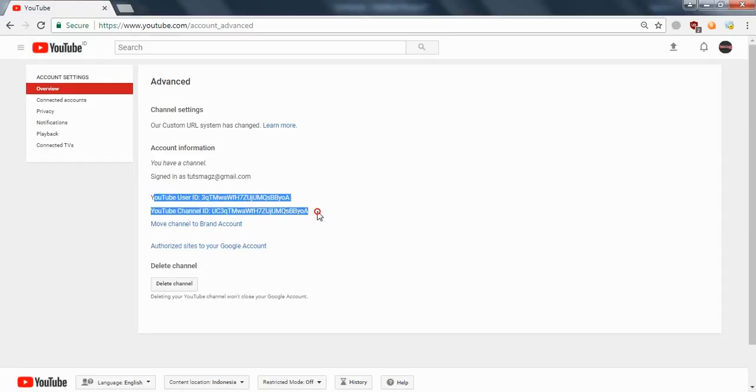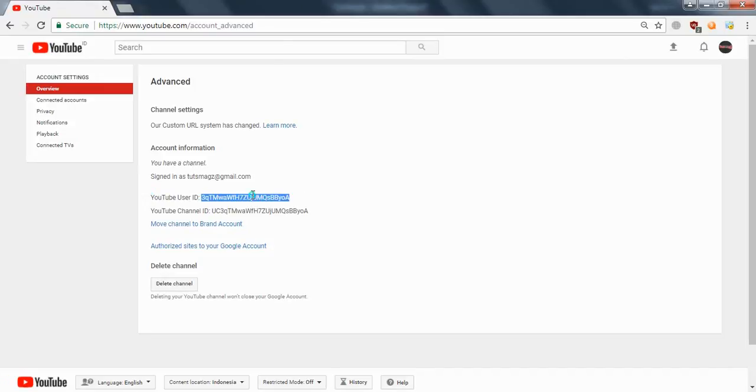And right here, you see your YouTube username — a bunch of letters and numbers. And you also can see your YouTube channel ID.